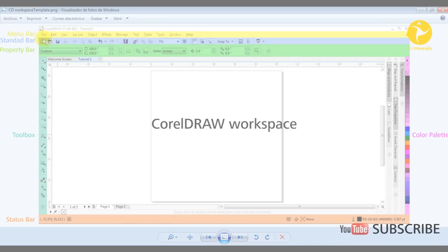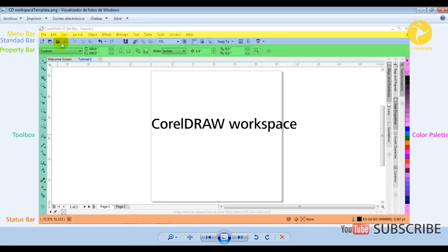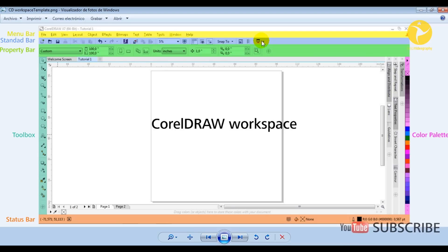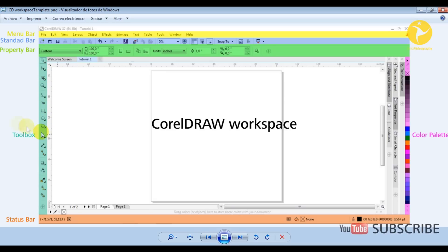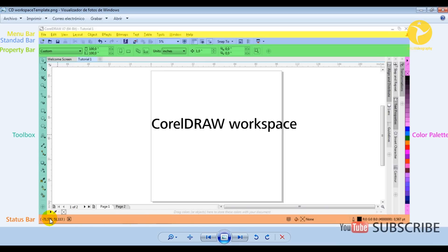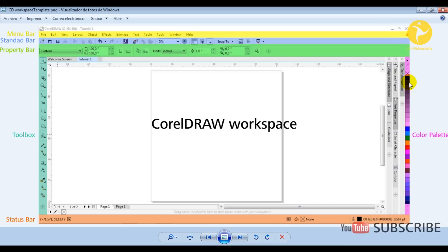The second one is the standard bar, in which we can save, copy, undo, redo — different kinds of things that are very familiar from other programs. The third one is the property bar, which is going to change depending on the options or tool we select in the toolbox. We also have the status bar that indicates features like the outline and the position of our mouse on screen. The last is the color palette on the right side of our screen.